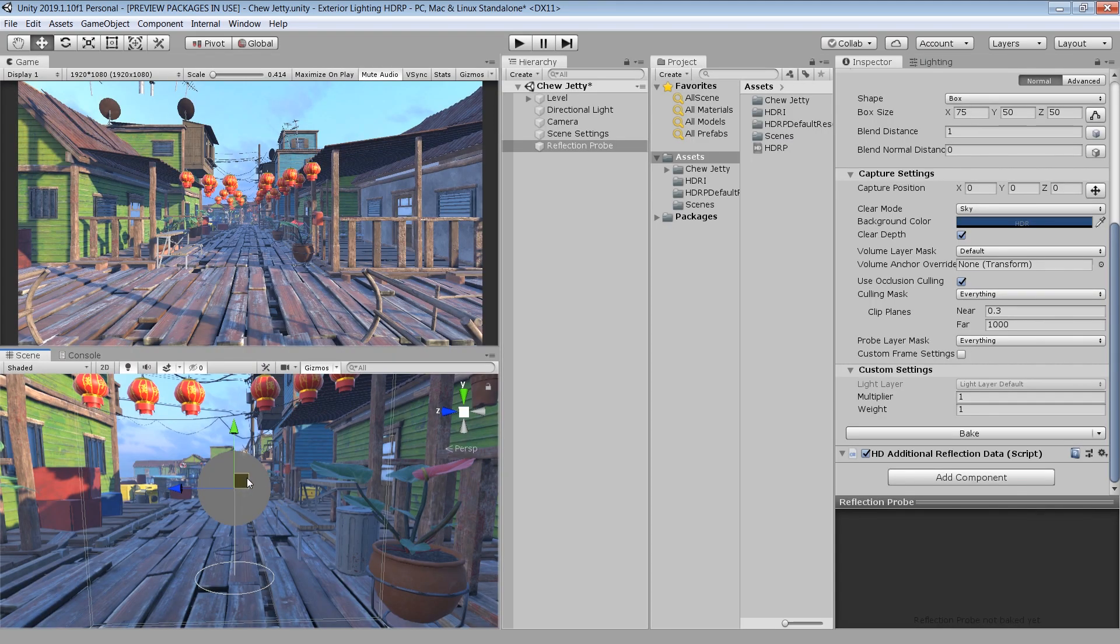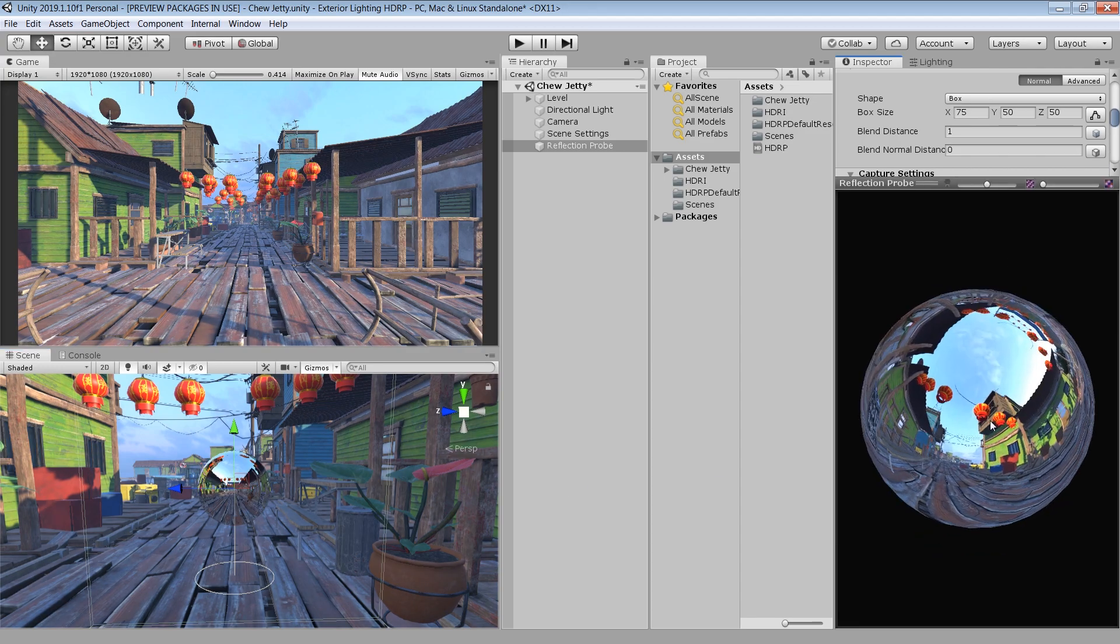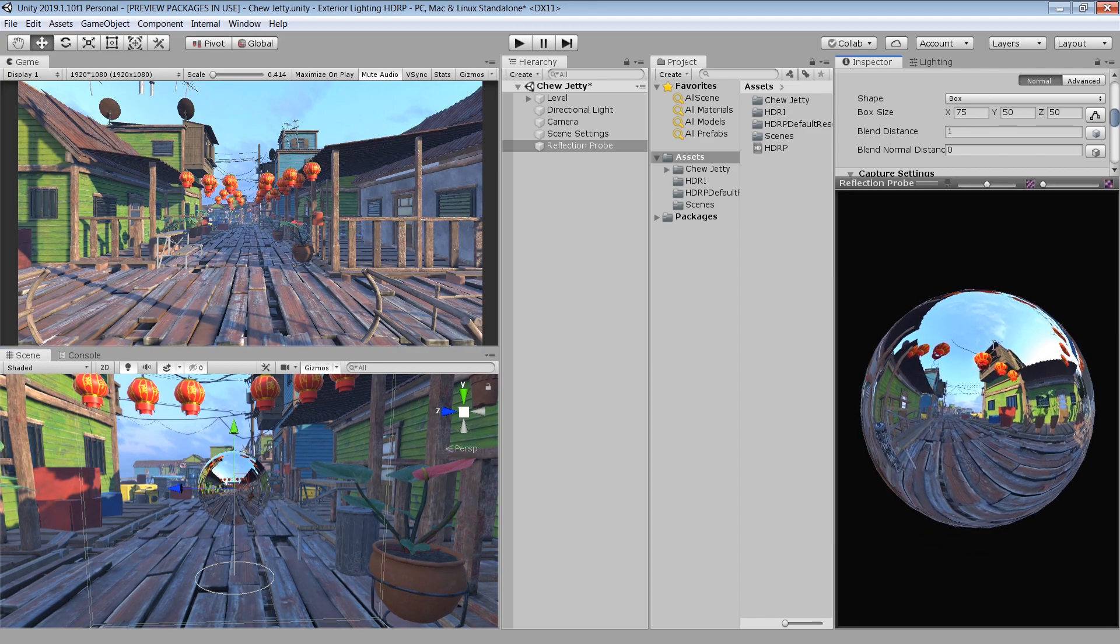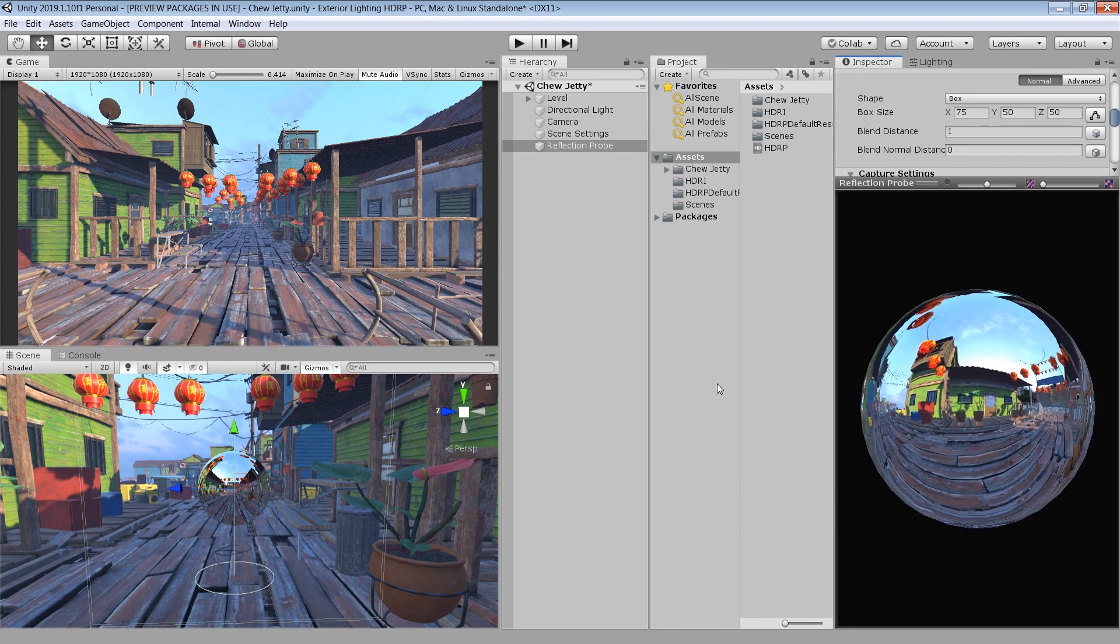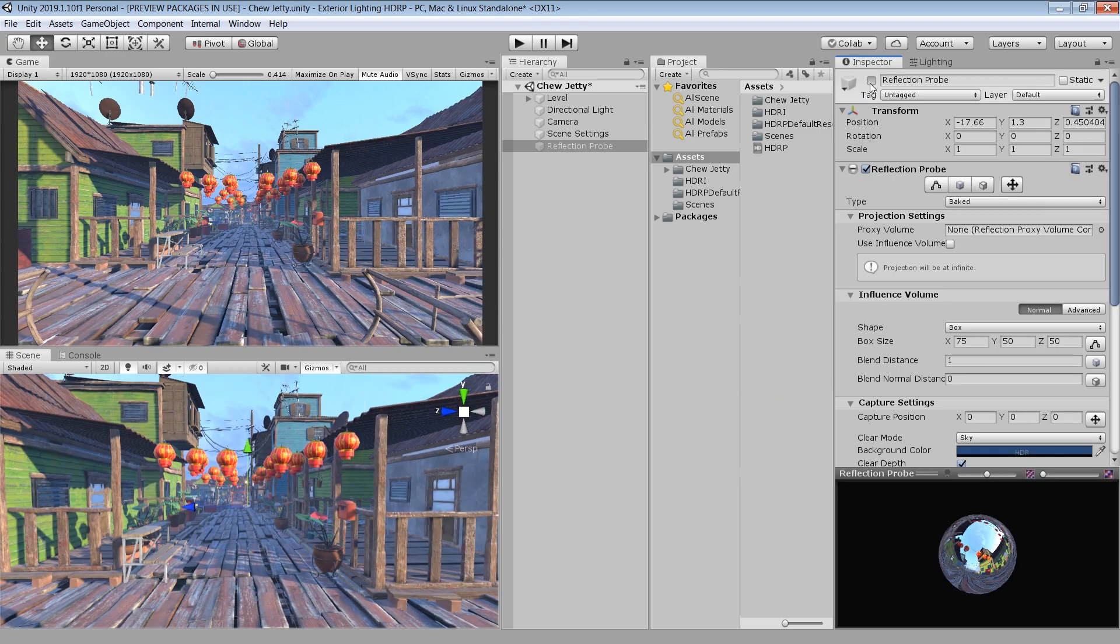Now you see our reflection is completely grey. To capture the reflection, click on this bake button. And now you can see that our reflection probe is reflecting our environment. And you can also see a subtle change in the reflection. If I turn on and off this reflection probe.